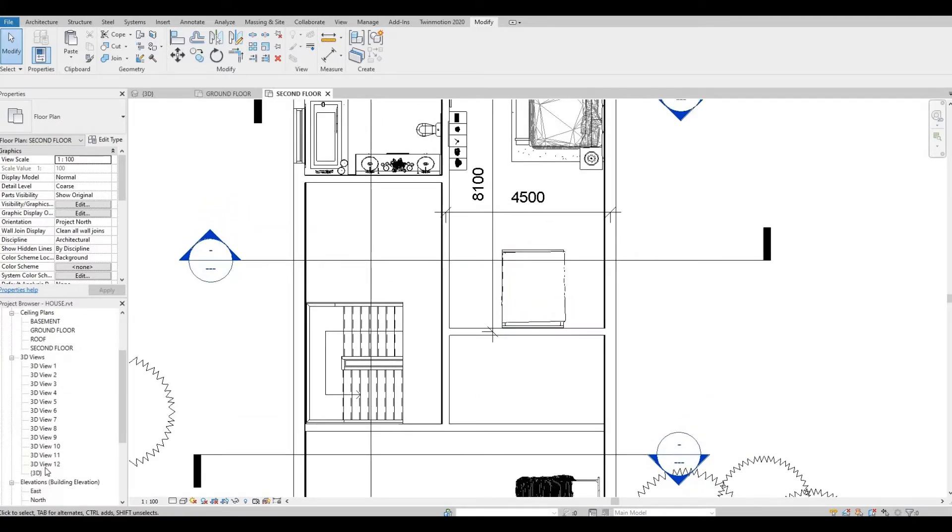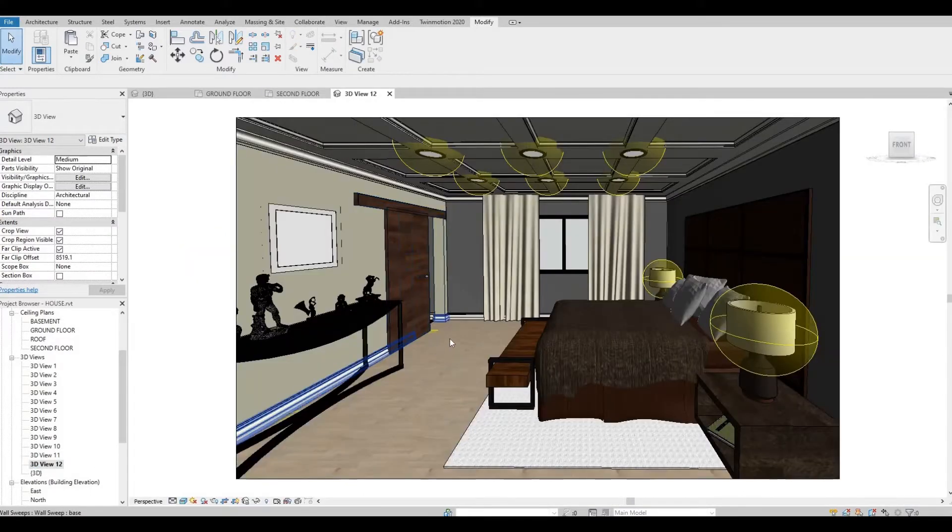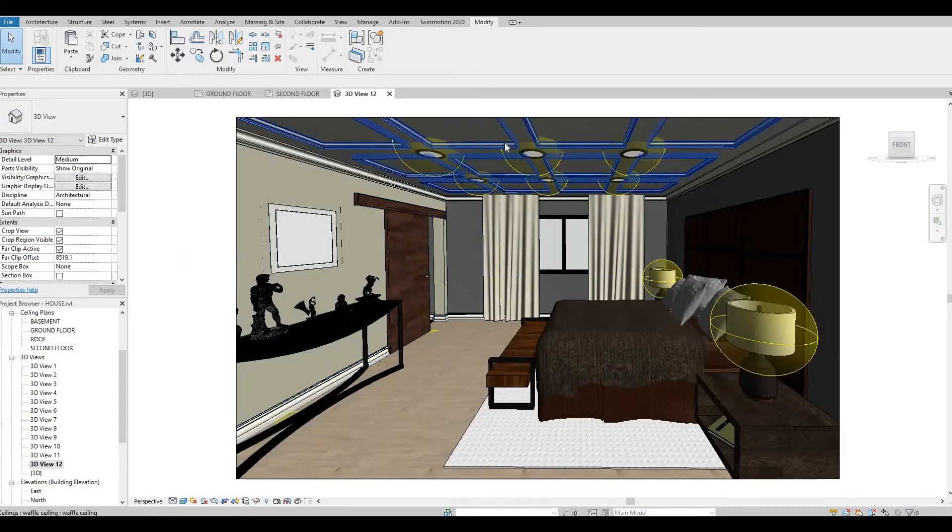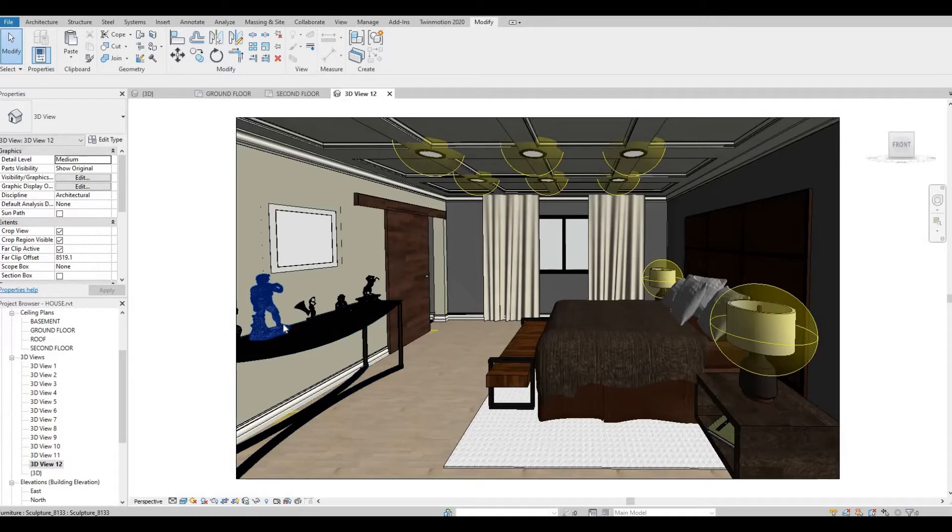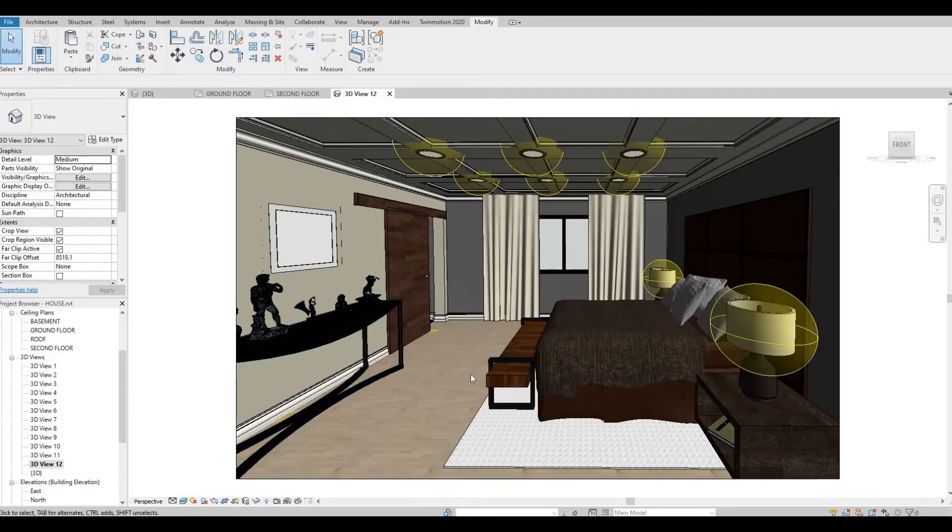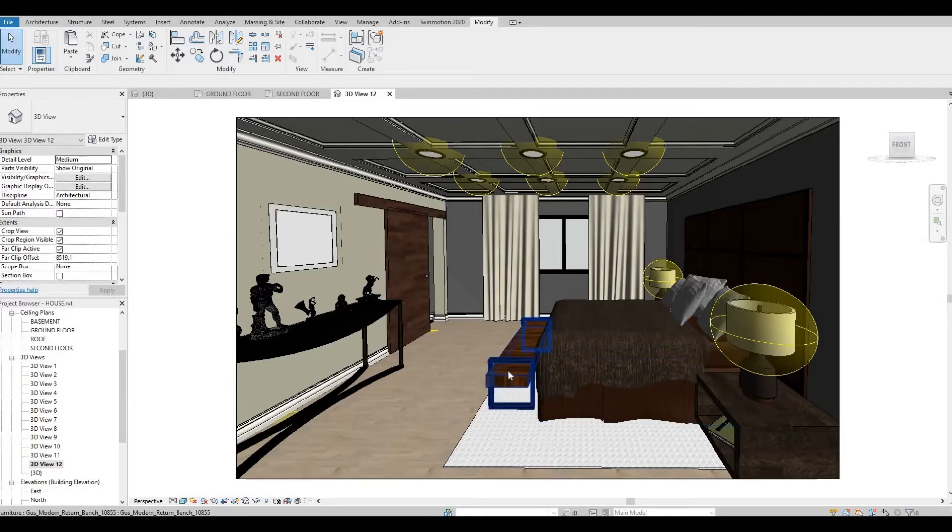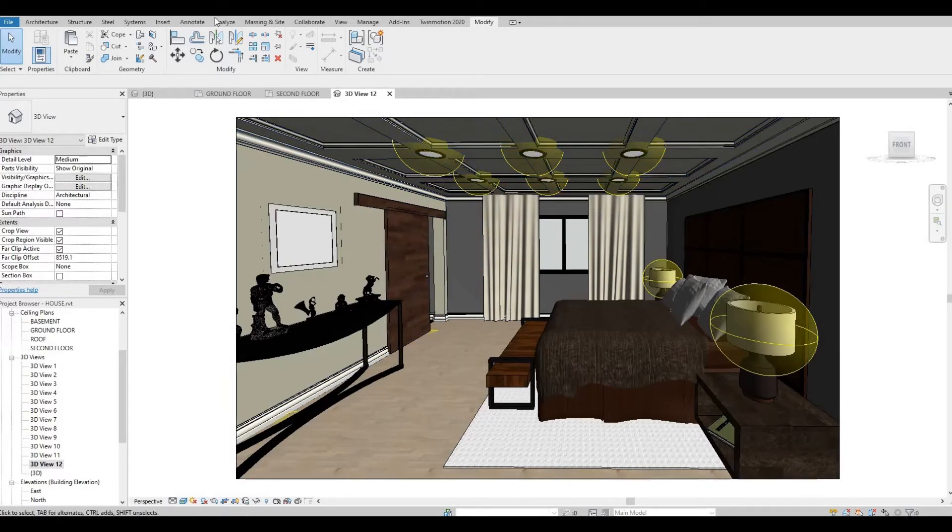If we go to the 3D view, this is what I created. So some of the blocks here are from Revit City, especially the statues. I believe the bed as well. I think I created the curtain.